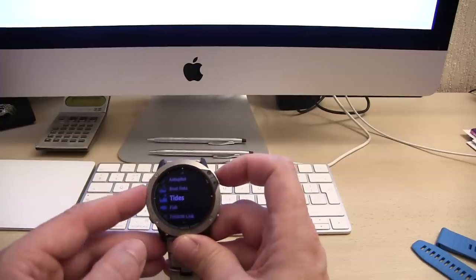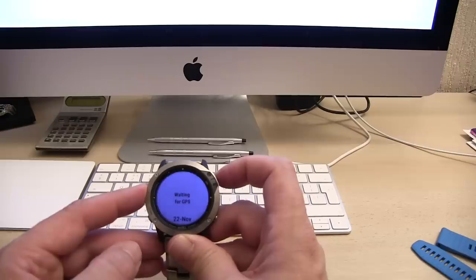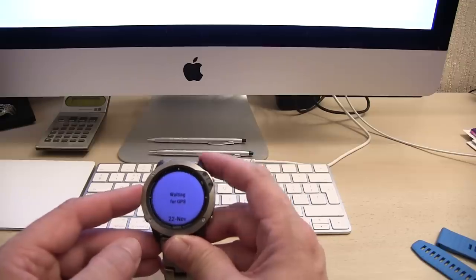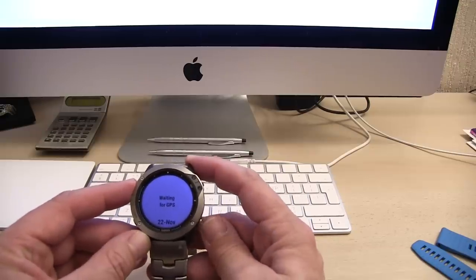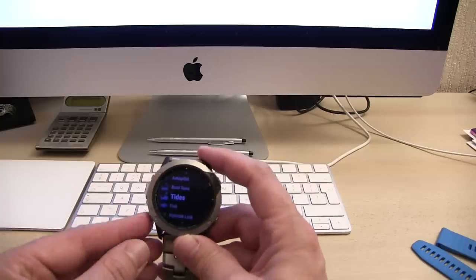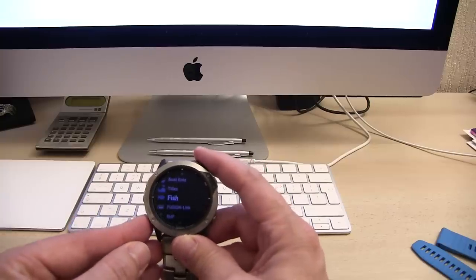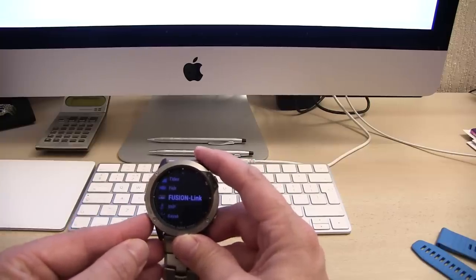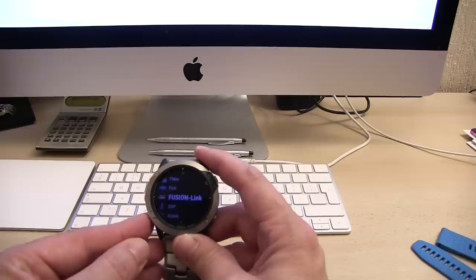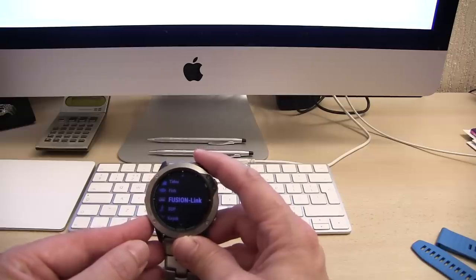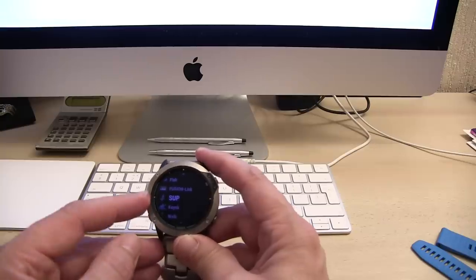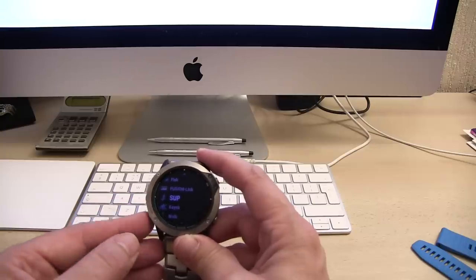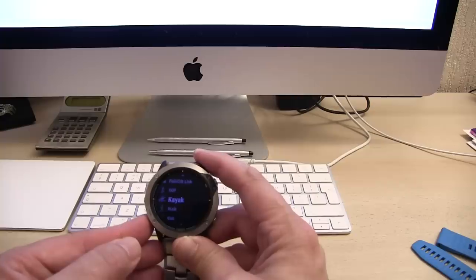All of these you can delete or add. If you don't want some of these functions, for example one of these is golf. I've never played golf in my life so I've removed it. Stand up paddle boarding, we'll leave that on there for now.